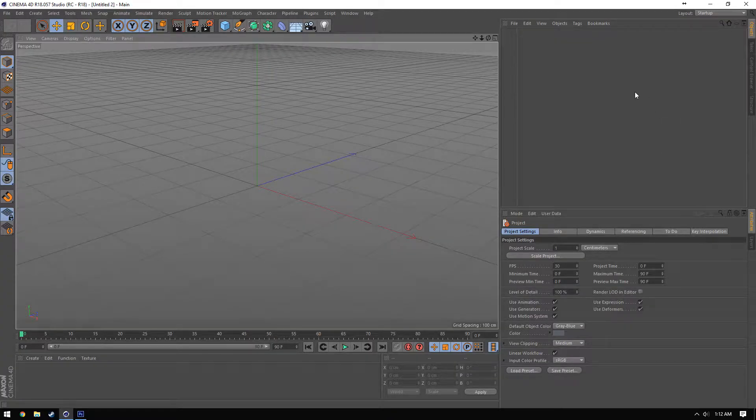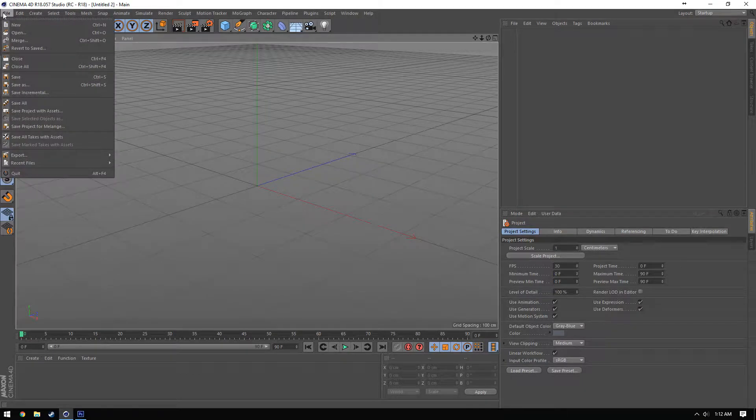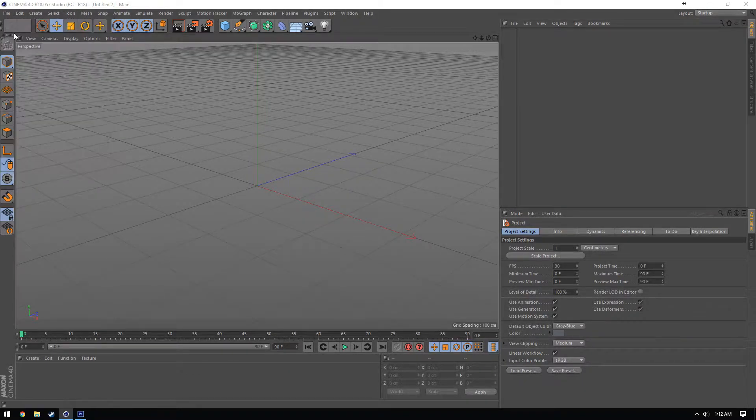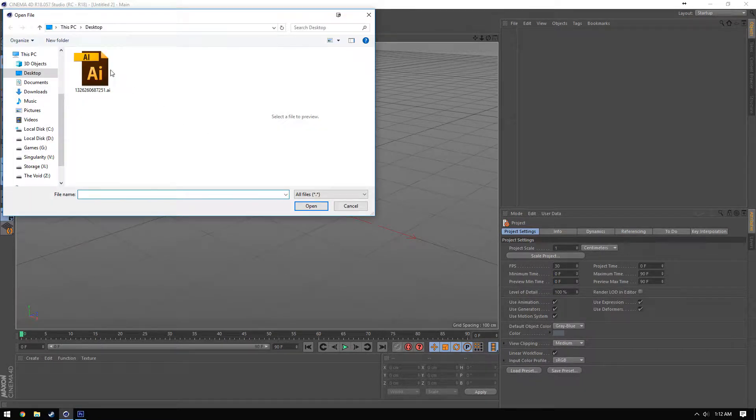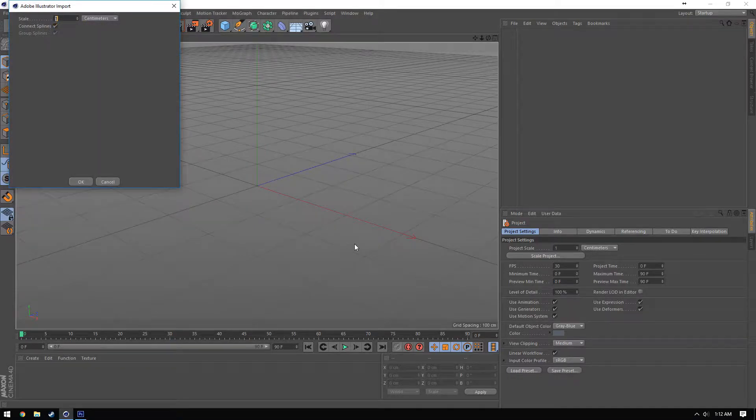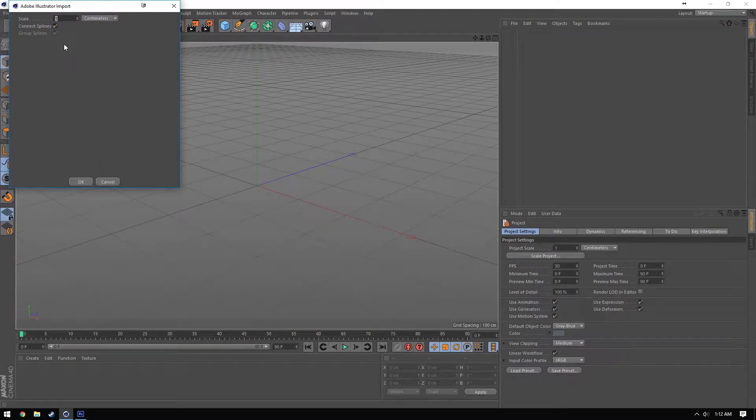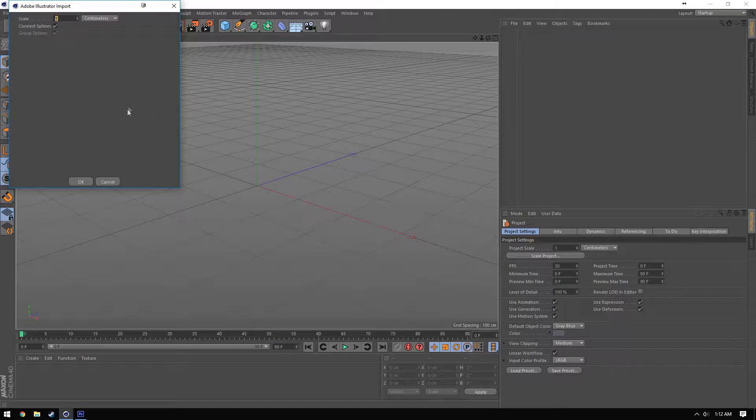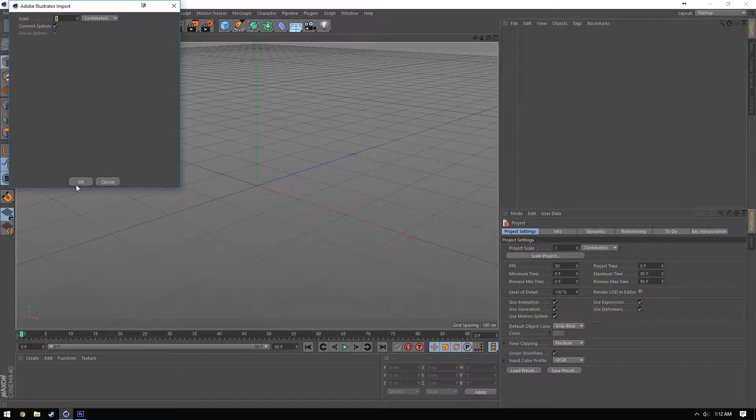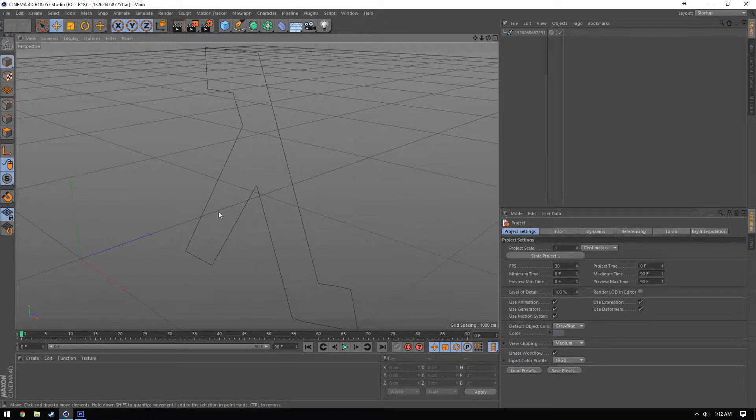So once you have Cinema 4D open, now is the point to try to open that Adobe Illustrator file. So we're just going to check open. And as you can see, there's a file right here. We'll double click on that. Just make sure the scale is set to one and that both boxes are checked. I've never messed with the scale changing any. But I'm guessing it just makes the object a lot larger from the get go. Of course, tell me if I'm wrong. I've just never messed with it. And I know that one centimeter works for me. So it should work for you.